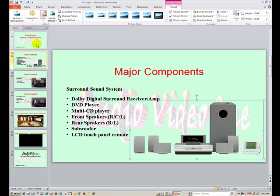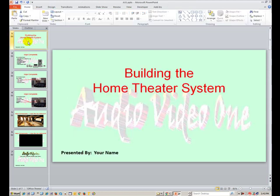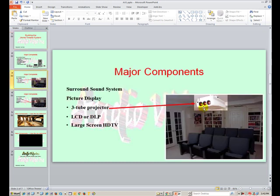Hey, this is Dr. Linda Davis and today I want to walk you through our Building the Home Theater System PowerPoint that's in your booklet. It's a short PowerPoint but there are a couple of key things we're trying to teach you — to take an image into GIMP, darken it, and then put highlighted items on there, as you can see.